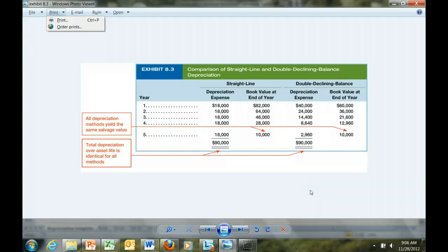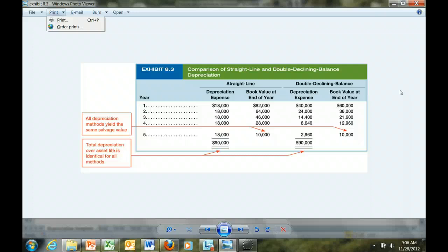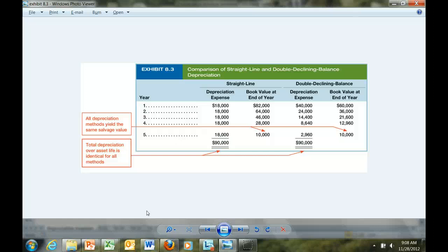Exhibit 8.3 in your textbook compares the two methods — straight-line and double declining balance — for this particular asset. You should spend some time looking at this; it is a summary of the two methods I just illustrated. In conclusion, a word about intangible assets. The process of systematically allocating the cost of intangible assets — things like patents, copyrights, and trademarks — is known as amortization. Purchased intangible assets are capitalized and then amortized. The challenge for accountants is determining the market value and lifespan of intangible assets. The text gives examples of the amortization of intangible assets, including patents, copyrights, trademarks, and goodwill. This concludes the video for Chapter 8.